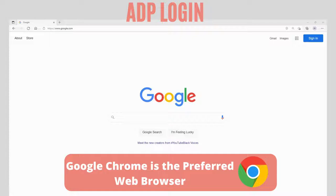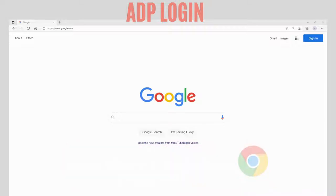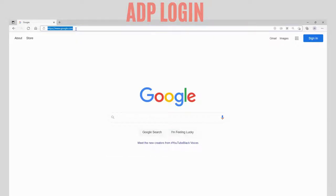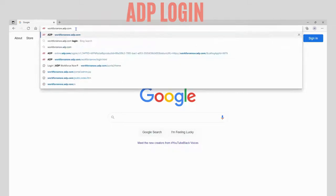Now that you have your personal registration code and associate ID, open a browser window. Please keep in mind that the preferred web browser is Google Chrome. In the search bar of your browser window, type workforcenow.adp.com.